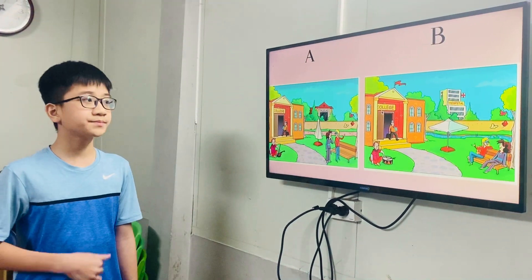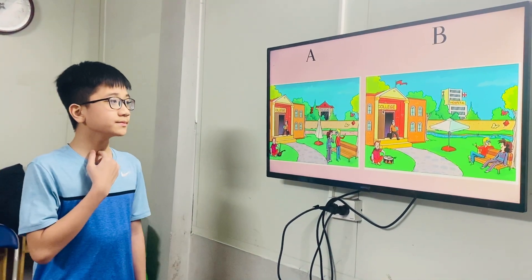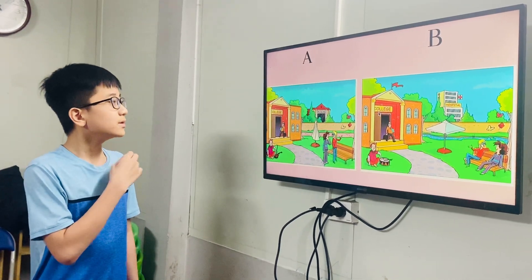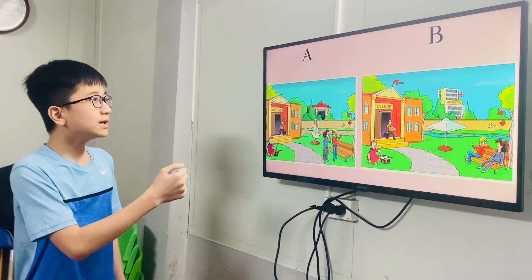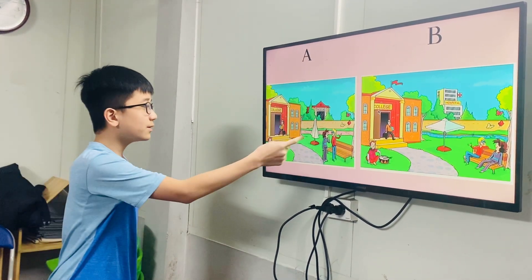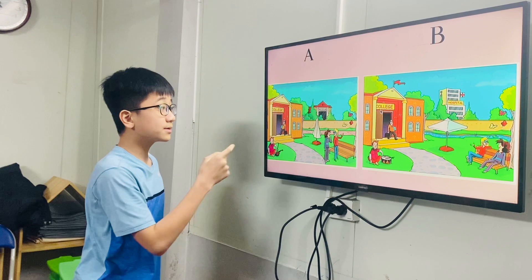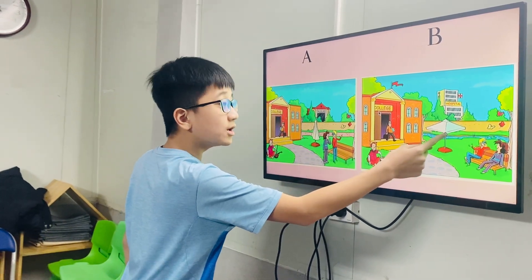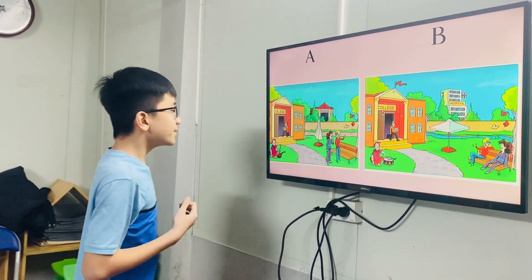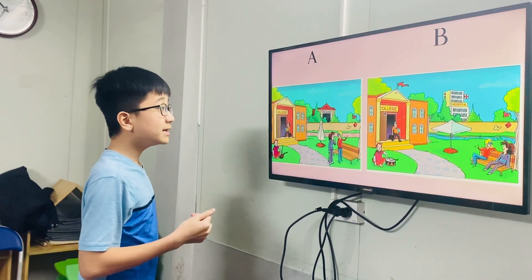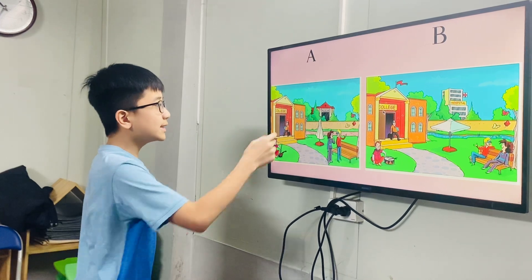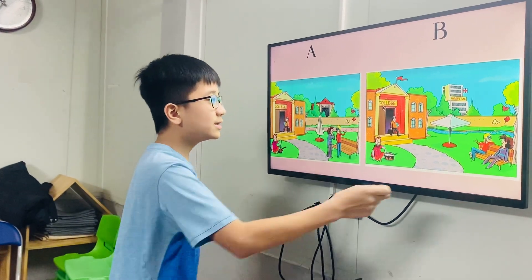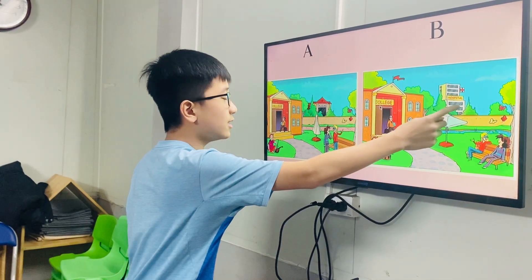Look at two pictures. Tell me the differences between two pictures. In picture A, the umbrella is closed. In picture B, the umbrella is open. In picture A, there is a museum. In picture B, there is a hospital.